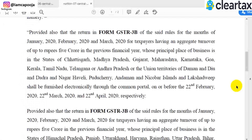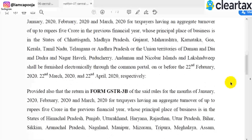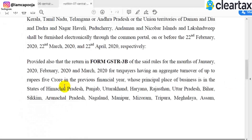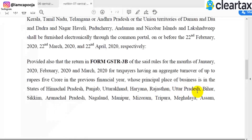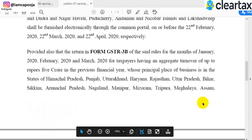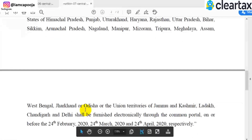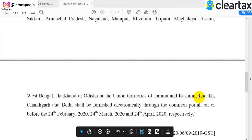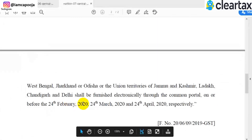Those who work across many states will need to track all the dates. The next GSTR 3B due date is 24th February, applicable for these states: Himachal Pradesh, Punjab, Uttarakhand, Haryana, Rajasthan, Uttar Pradesh, Bihar, Sikkim, Arunachal Pradesh, Nagaland, Manipur, Mizoram, Tripura, Meghalaya, Assam, West Bengal, Jharkhand, Odisha, Union Territory of Jammu and Kashmir, Ladakh, Chandigarh, and Delhi. Their GSTR 3B due date is 24th February.